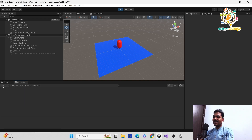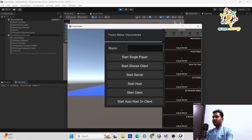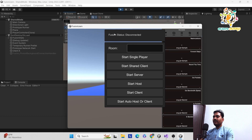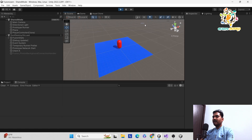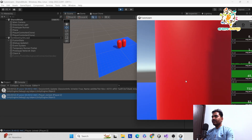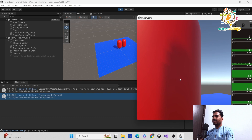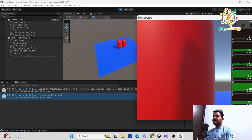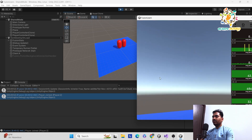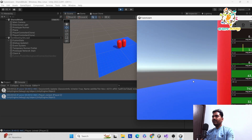First I will start with the demo, and I will share with you how it is working on the multiplayer. Here you can see I have just joined in Unity and run my application. I clicked on the start share, and now you can see I have given the functionality where we can see the other player.